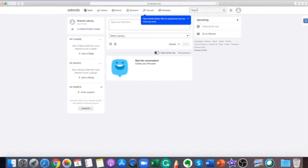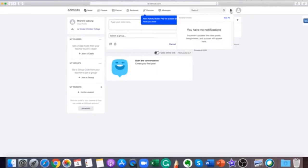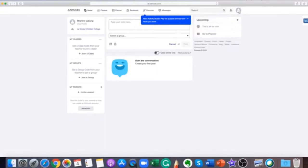A search box is also available in Edmodo. And at the right side is the notification icon, your profile settings, and the Edmodo planner.